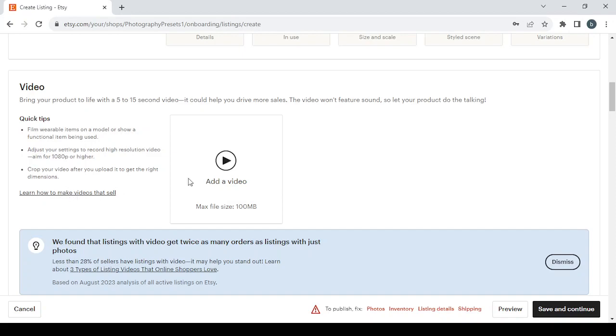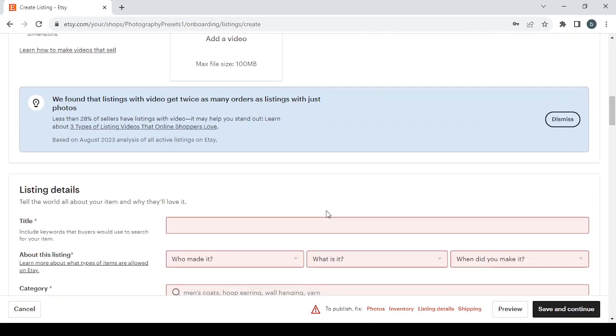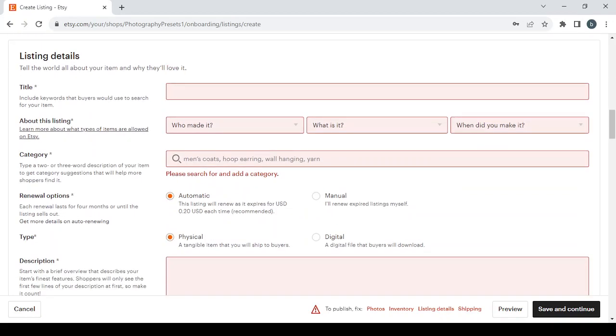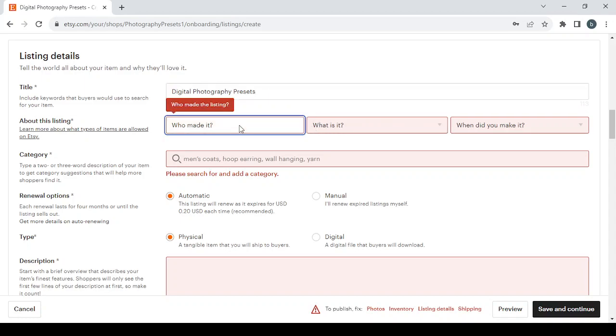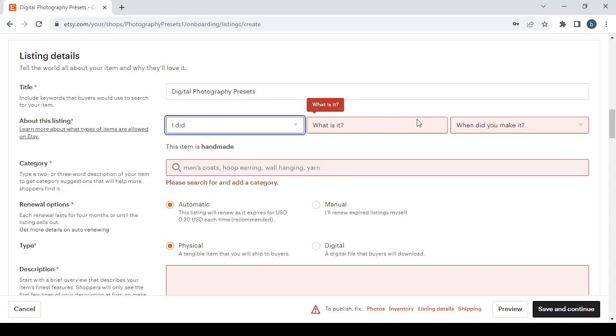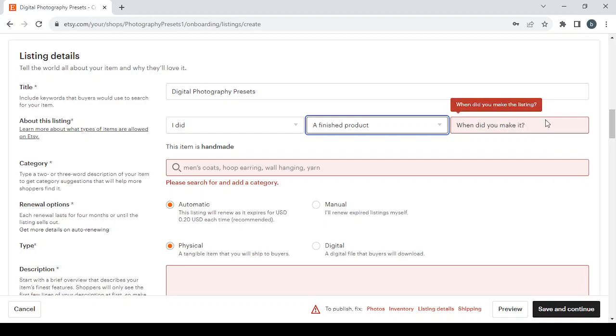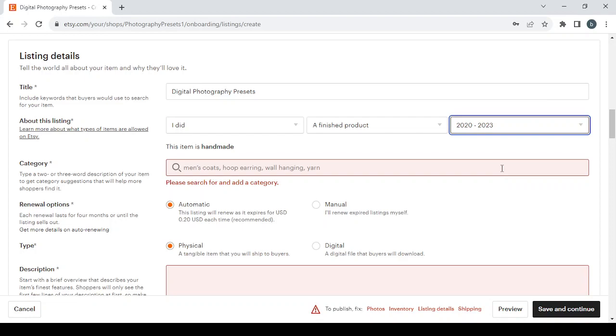Then we have the listing details where we're going to fill the title of the product. Then we're going to answer these three questions: who made it? You can choose from these three options: I did, a member of my shop, or another company or person. Let's go with I did. Then what is it? A finished product or a supply or tool to make things? Let's go with the finished product. When did you make it? Not yet made, recently, or vintage? Let's go recently, and specifically between 2020 and 2023.